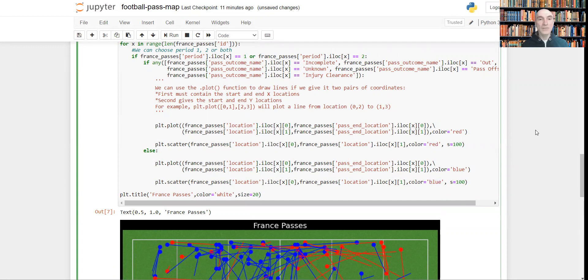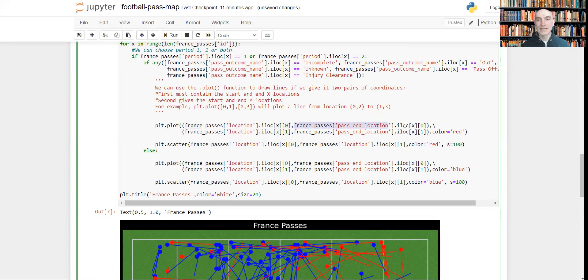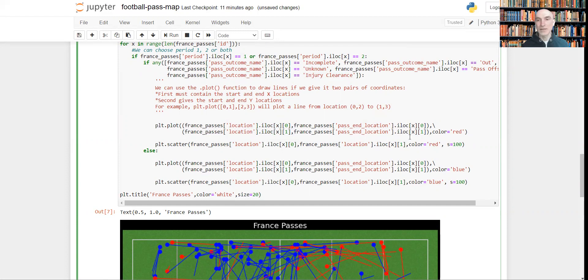Now how this works, how this line works. First, we need to take the starting point of x and the end point of x. Then we need to do the same for y, starting point for y and end location end point for y. And it will draw the line.